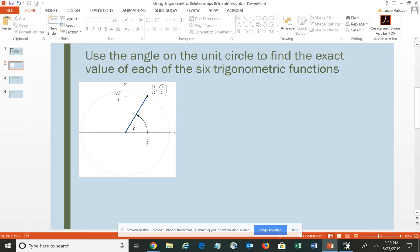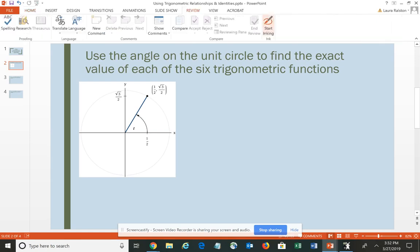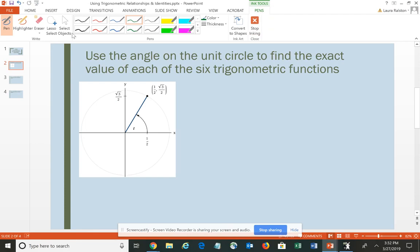You're given a graph of a unit circle with an angle in standard position, and the point where the terminal side intersects the circle is at (1/2, √3/2). Typically we would begin with the sine or the cosine. From the definitions, the cosine of angle T corresponds to the x-coordinate of the point on the circle, which in this case is 1/2. So the cosine of angle T is positive 1/2.